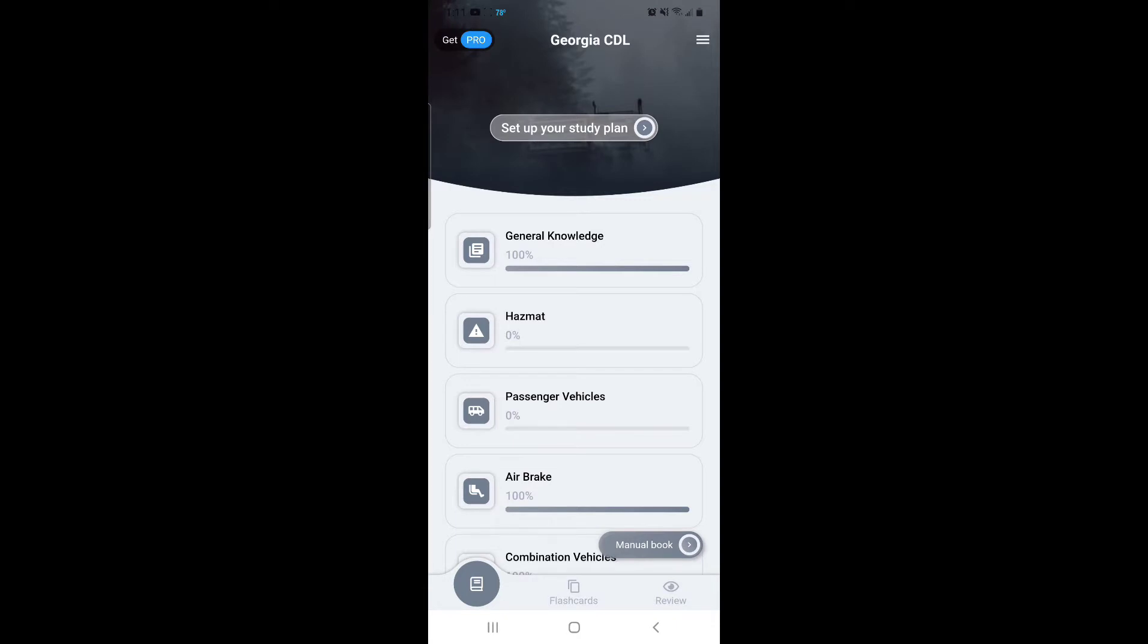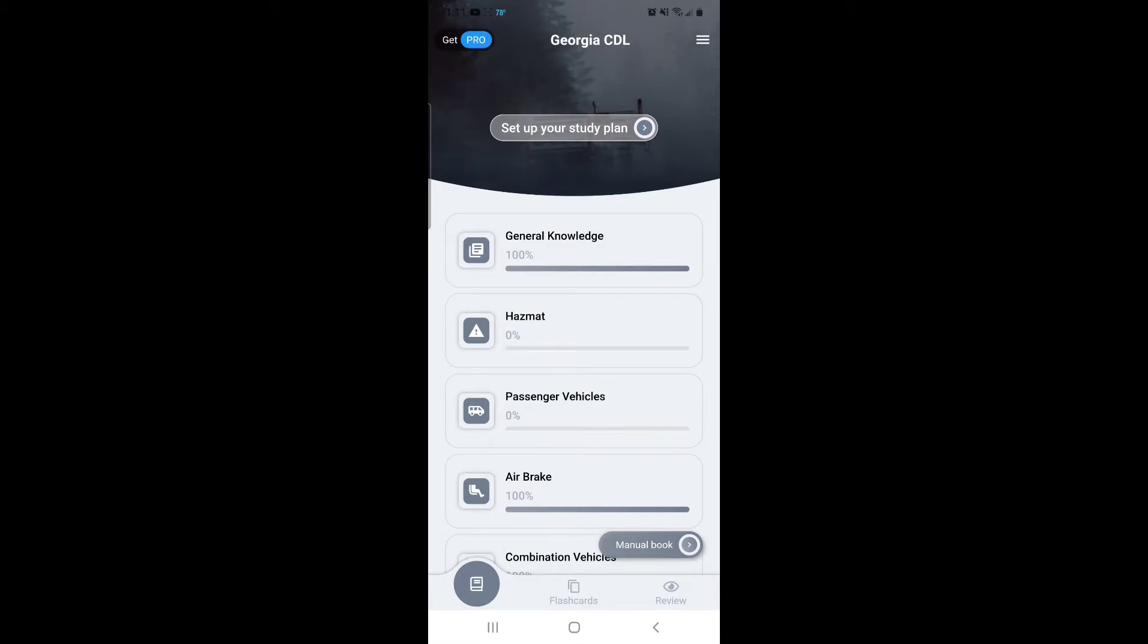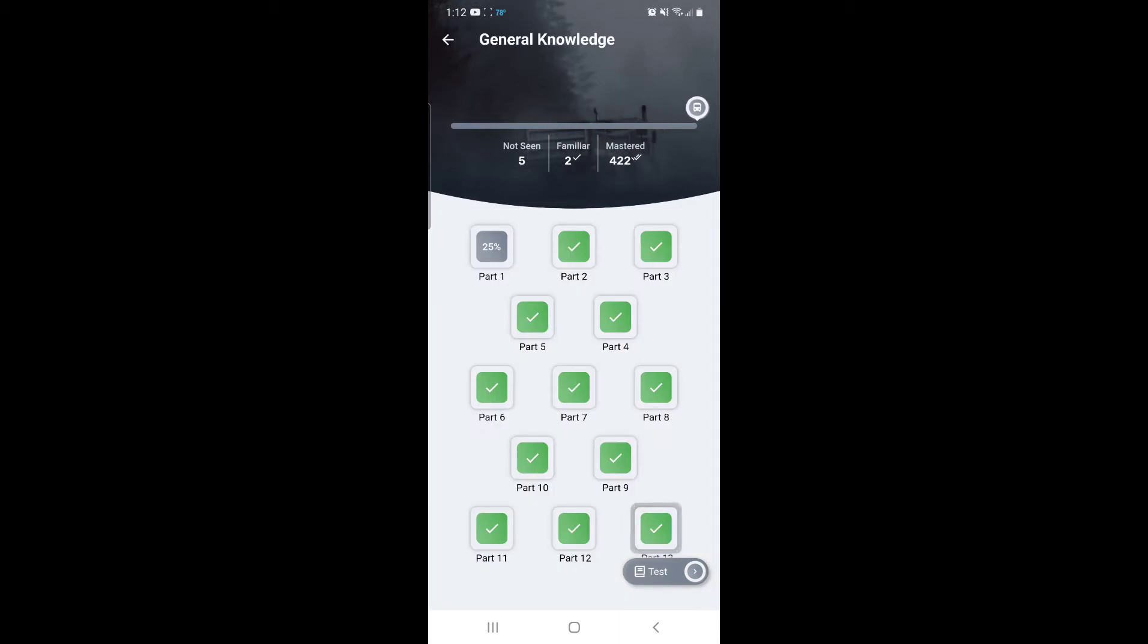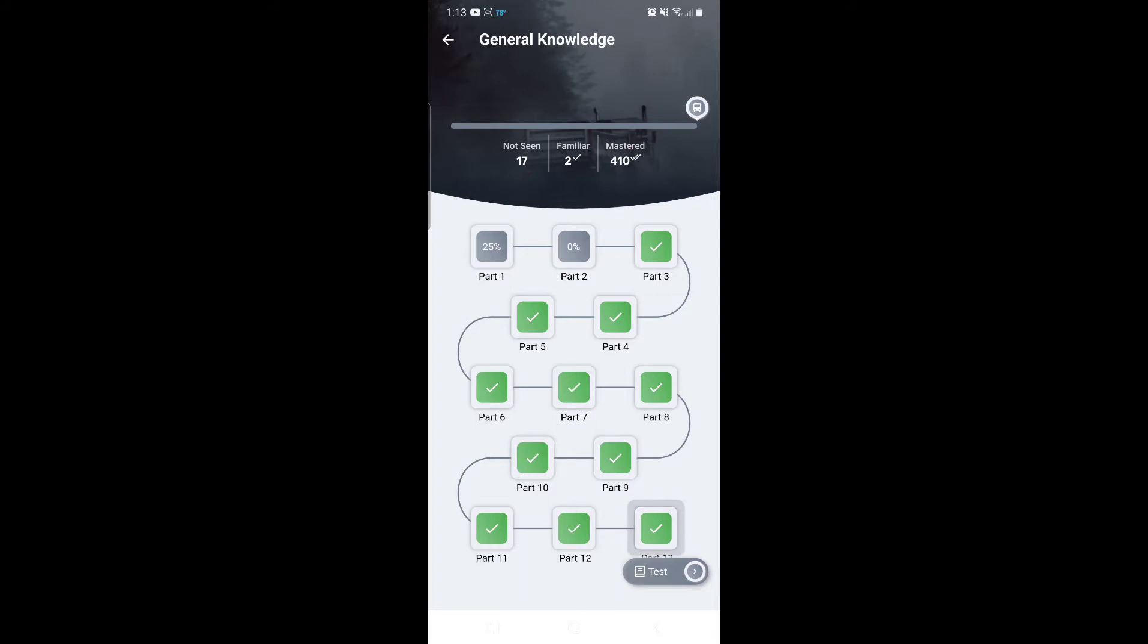Now the reason why I like this app so much is when you click on general knowledge and open it up, it has a total of 13 different parts. Every part has a specific amount of questions. You go through every single part, and the reason I like this app so much is because there's nothing really to study. You just go straight to the questions.